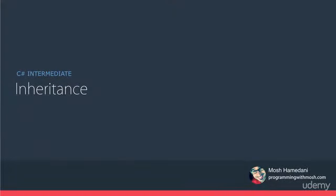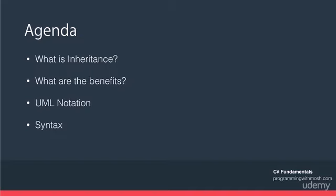Okay, inheritance. In this lecture I'm going to tell you what is inheritance and why we use it. Then I'm going to show you an example of inheritance using UML notation. UML stands for Unified Modeling Language and it's a graphical language for representing classes and their collaboration. And finally, I will show you the syntax of inheritance in C# and then we'll do some coding.